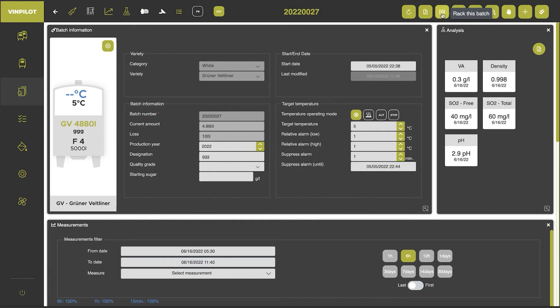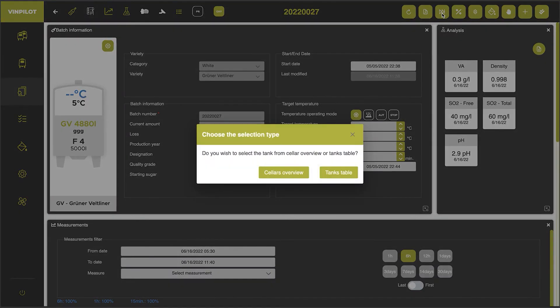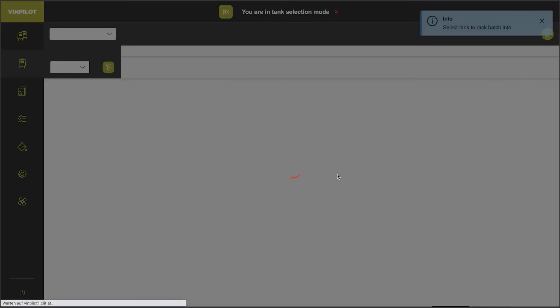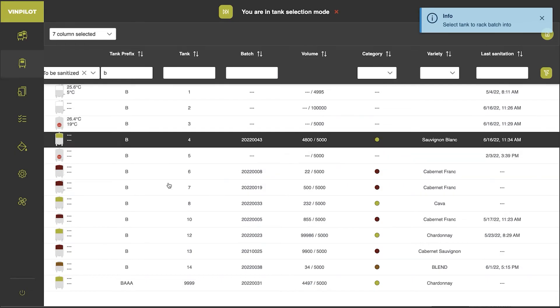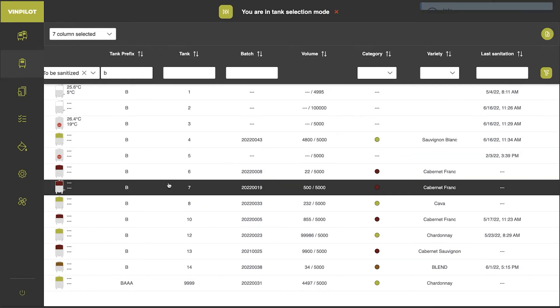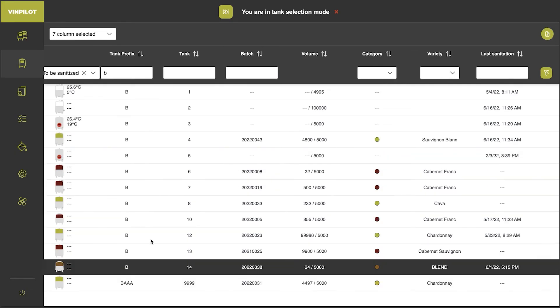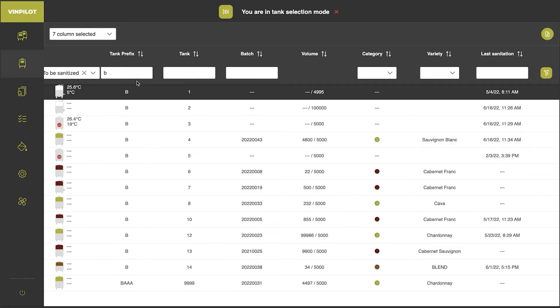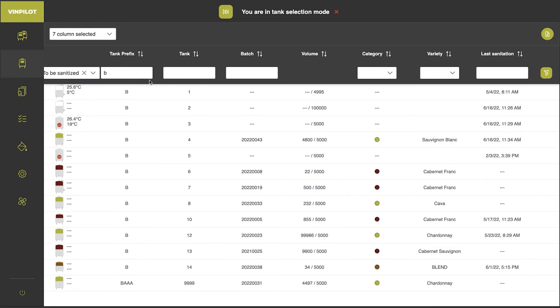So let's now take a look at the tank list. If I rack this batch and I select tank list, I can choose the tank from the tank list. I can search for an empty tank or I can search for a specific tank.